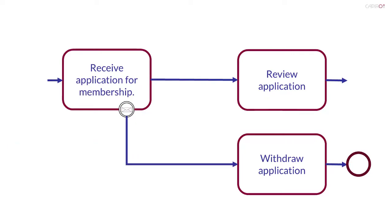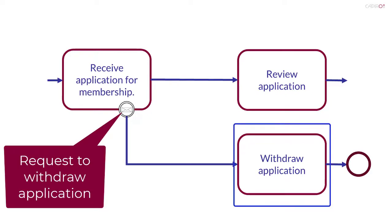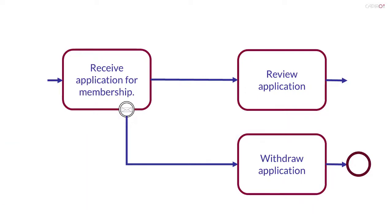In the example, the message is a request to withdraw the application. The exception flow leads to the task withdraw application. This takes the necessary actions. Following the guideline in the BPMN specification, I've shown the exception flow going down and then right.